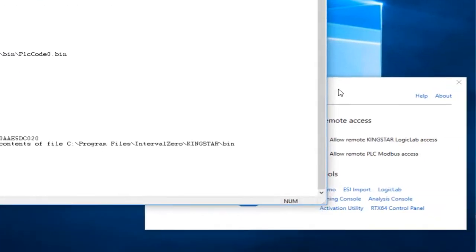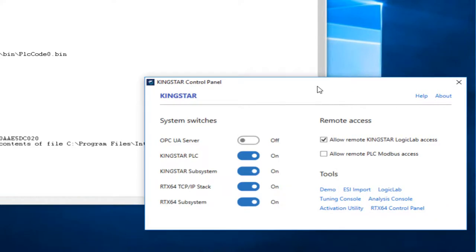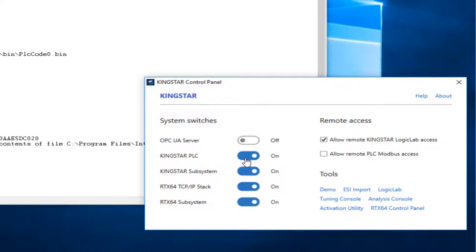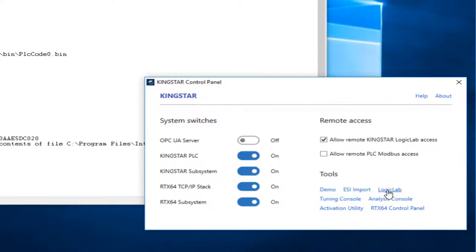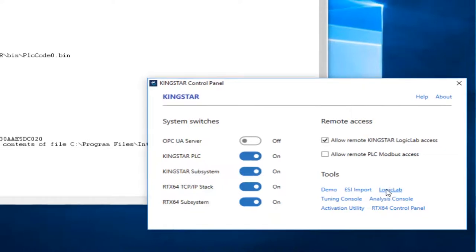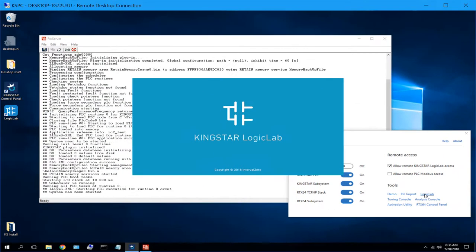Now what I do generally, though, is I use the Kingstar control panel as kind of my launching pad for basically everything that I do with the PLC. So as we showed you earlier, you can start and stop the subsystem and the PLC from this control panel. But the control panel also offers these hyperlinks that can get you to all of the different tools that we have, including the Logic Lab tool. So at this point, I'm going to go ahead and click on the Logic Lab hyperlink, and that'll get us right to the toolset.